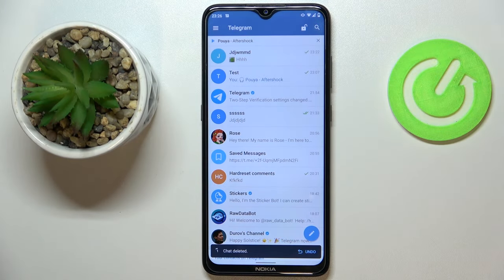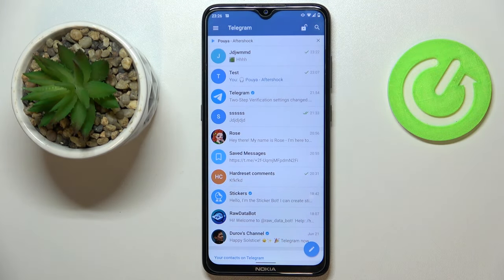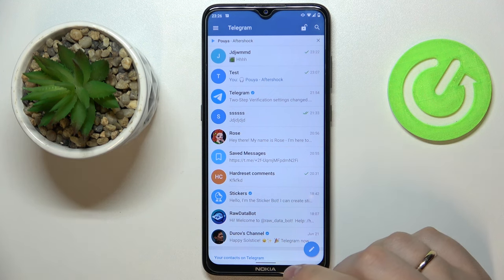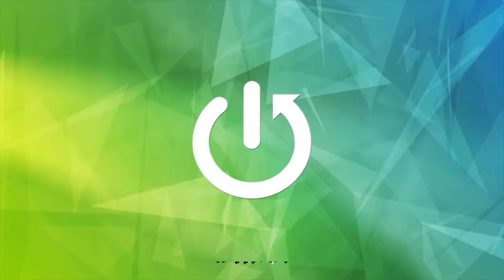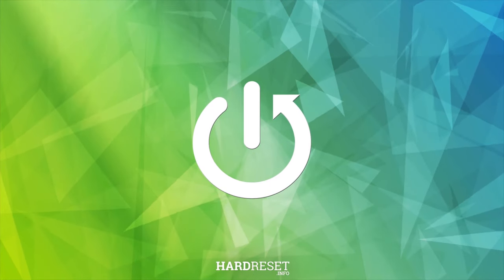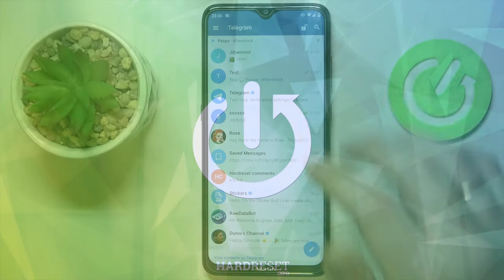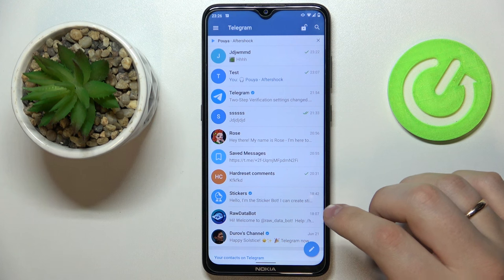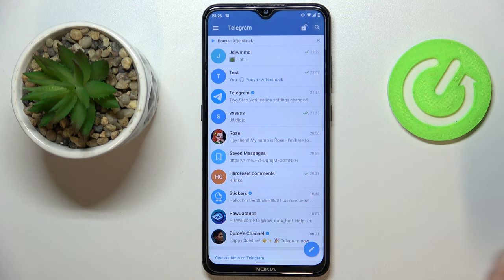Hello, today I would like to demonstrate how you can send a self-destructing — or in other words, expiring — photo on Telegram. First of all, you want to create a secret chat with the person you would like to send the picture to.